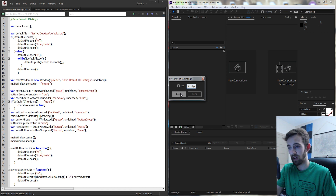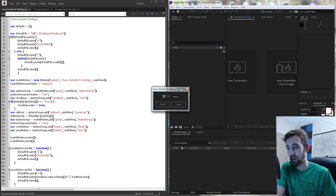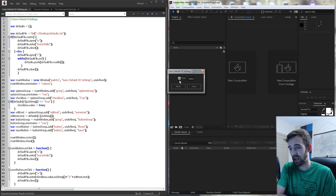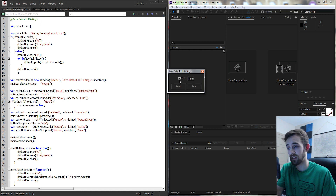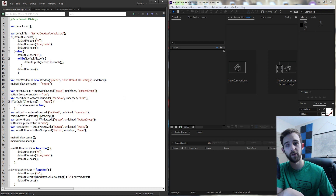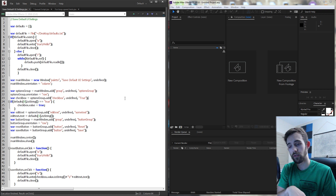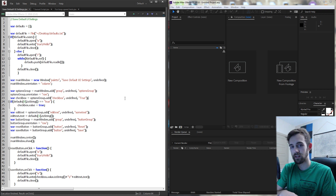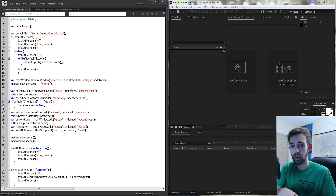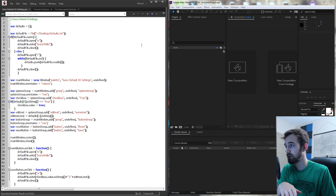With our UI we can also hit reset and when we relaunch it you can see it's back to the default saying true and hello. Today's script is about 50 lines of code. The main concept is going to be how to store data and then read it later and put it back into the UI.